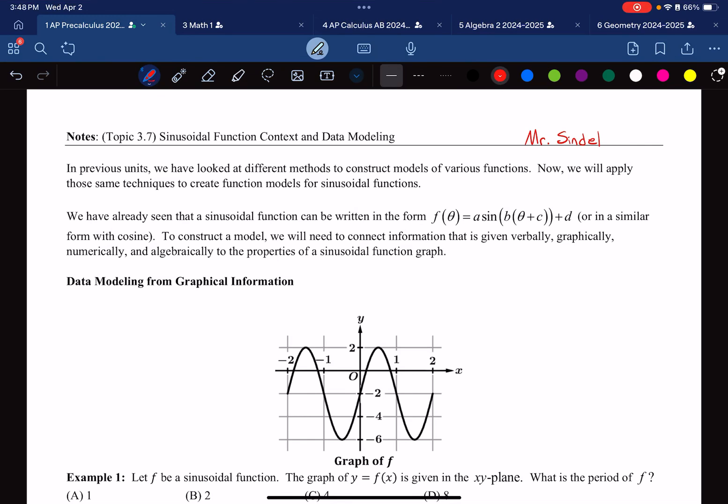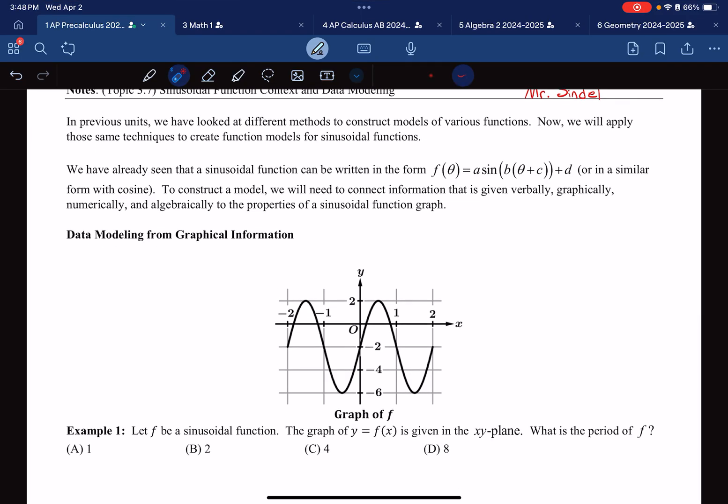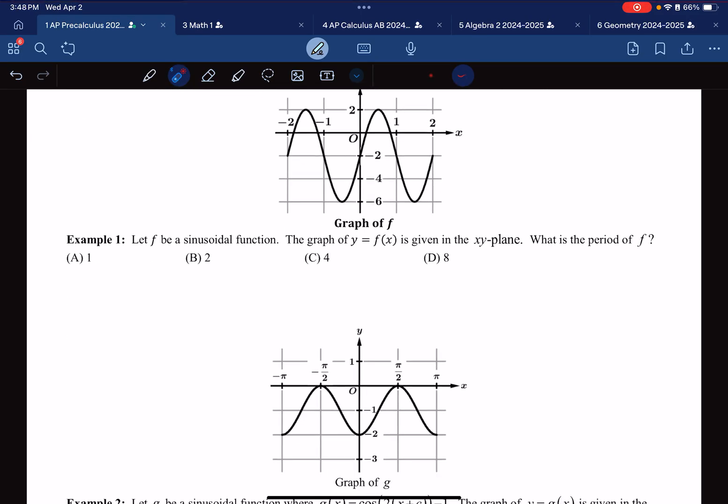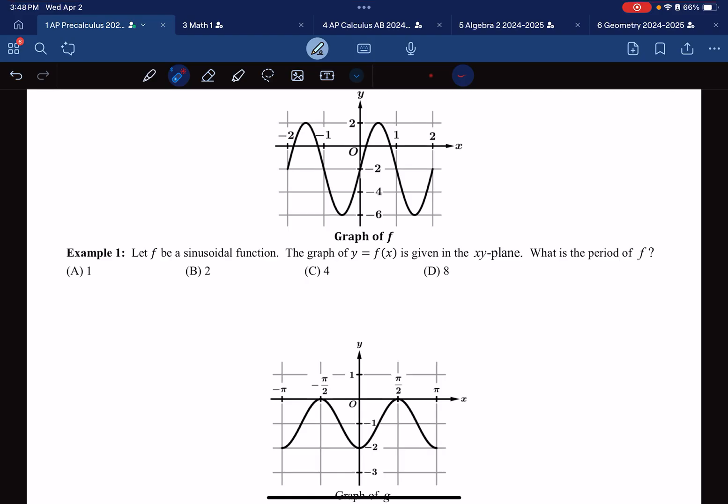This is AP Precalculus. We're on notes for topic 3.7, Sinusoidal Function Context and Data Modeling. We're essentially putting everything together that we've learned so far. Let's jump into some examples.